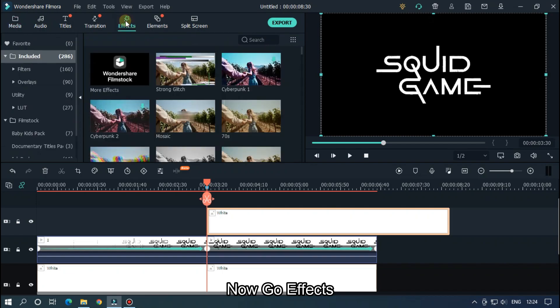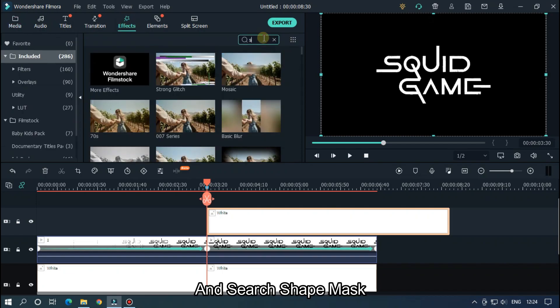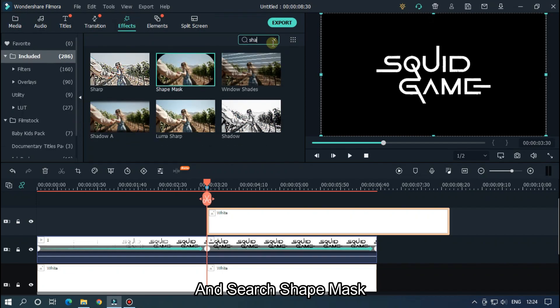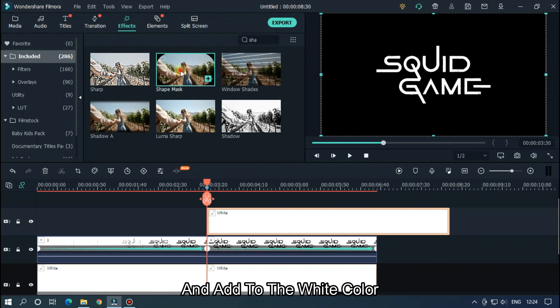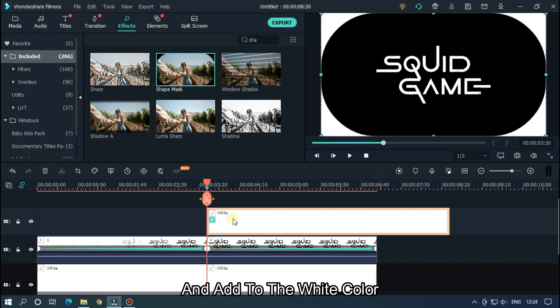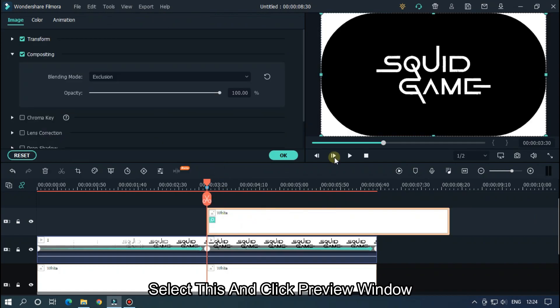Now go to Effects and search Shape Mask and add to the white color. Select this and click preview window.